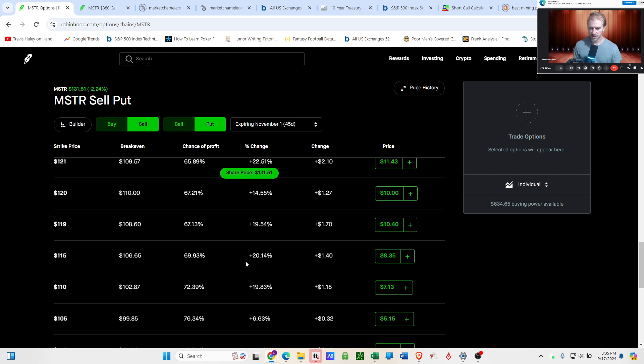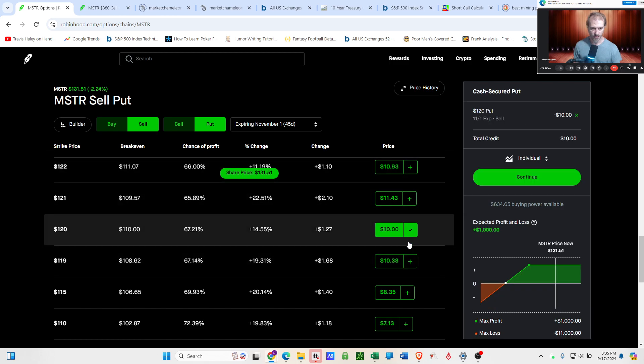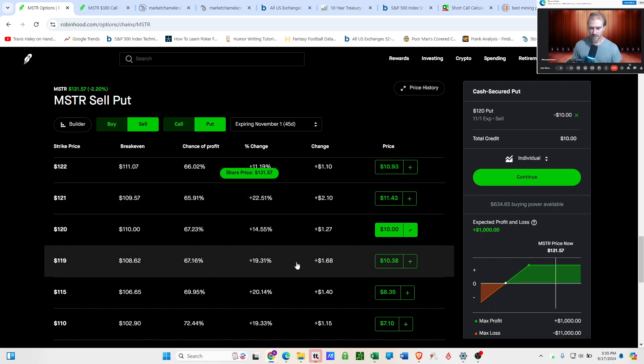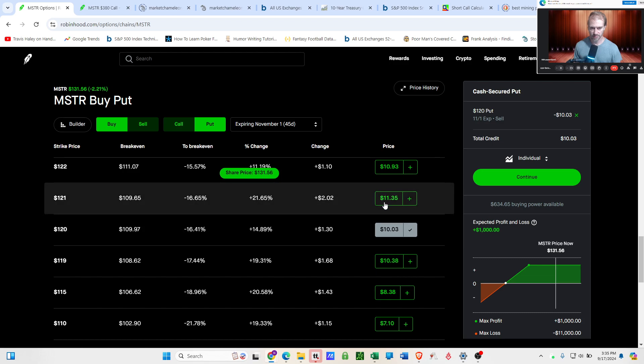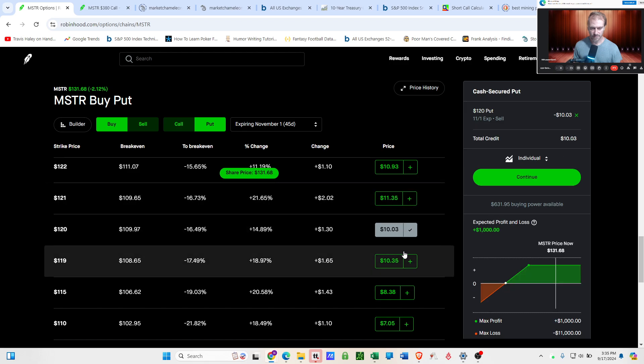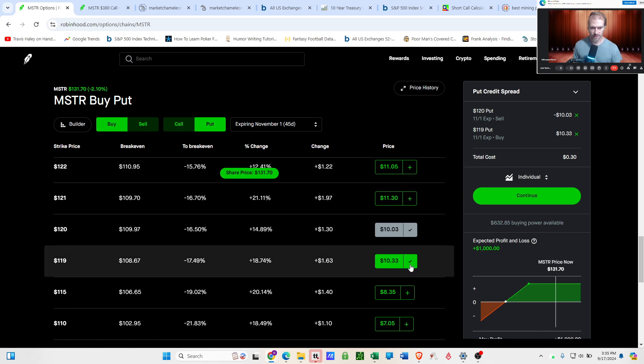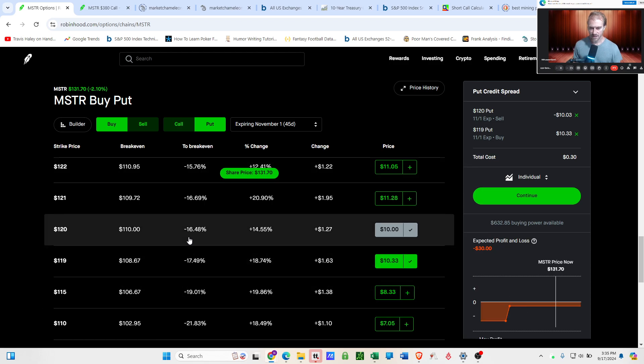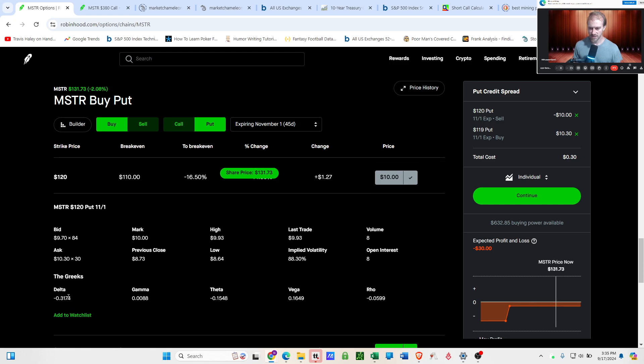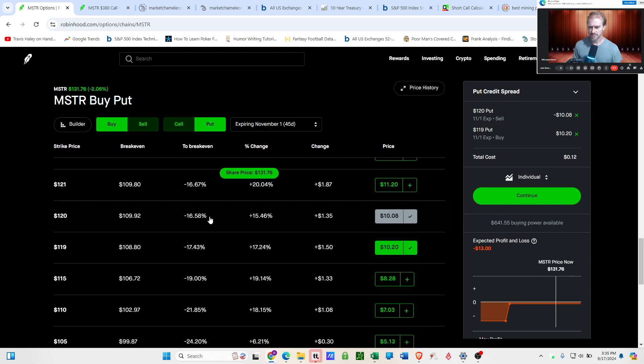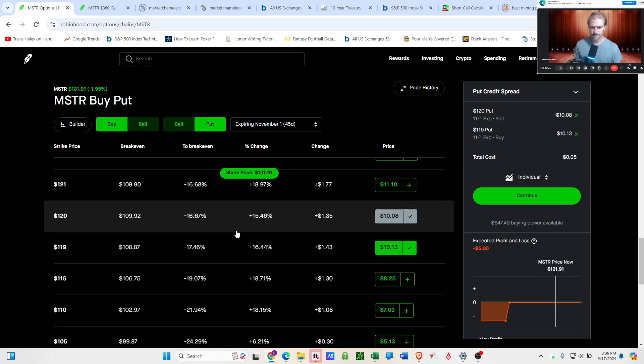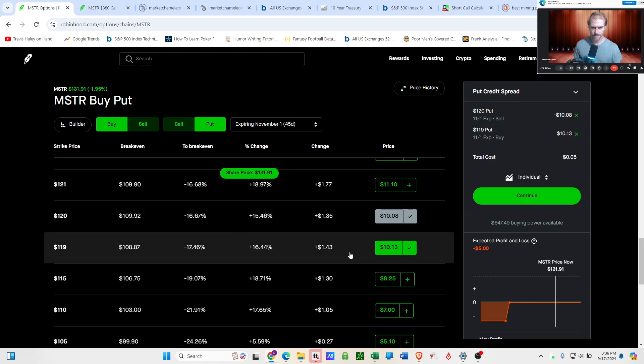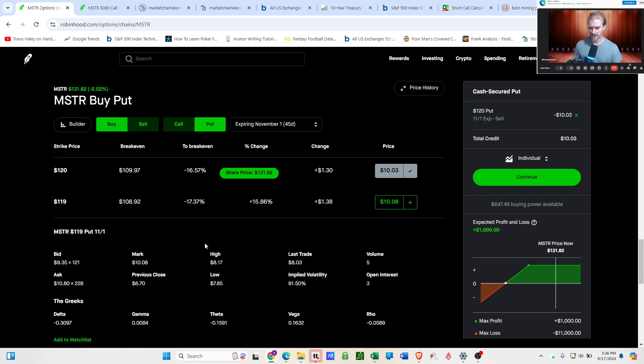You set up a put credit spread by going down and selling a put that's going to give you a credit. And then to make sure that it stays a credit, you're going to buy a put, but it has to be the cheaper one. So you can't buy the 121, that would result in a debit spread. So go down to the 119. If I'm using Kelly criterion and I want to assume that delta is the percent chance that this could go below 120, it's about a 31% chance that that could happen.